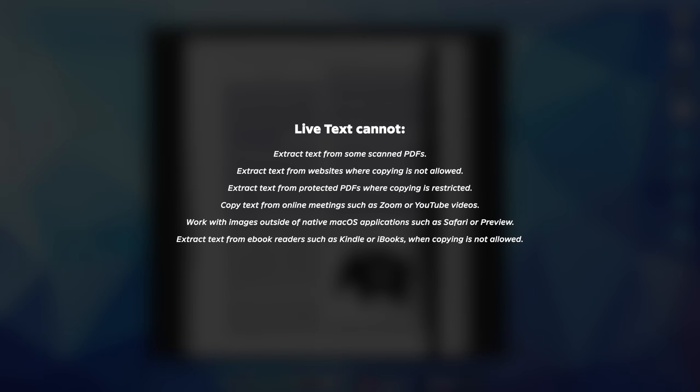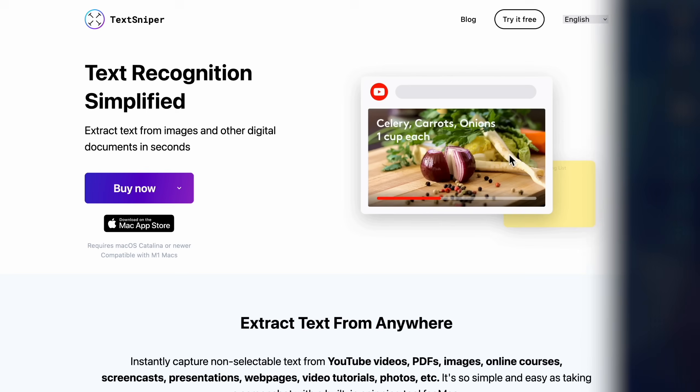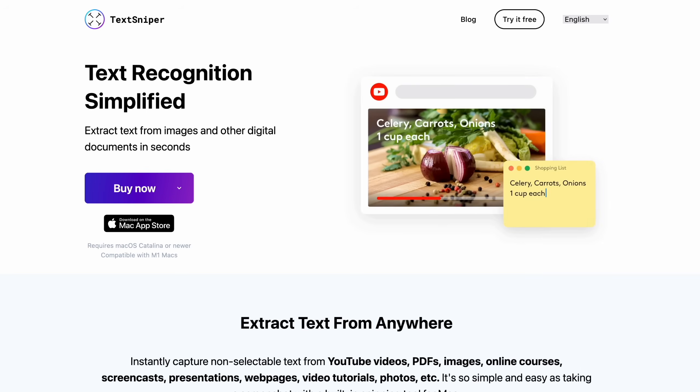For example, you can't copy text from protected PDFs, restricted websites, or even iBooks. And also if you're running an older Mac, you might not be able to update macOS to Monterey in the first place. And that is where the sponsor of this video comes in. It's an app called Text Sniper.